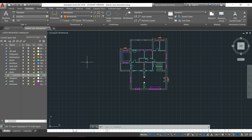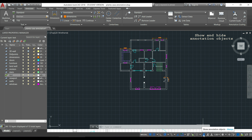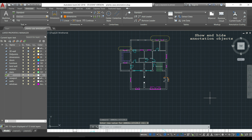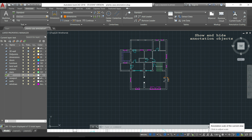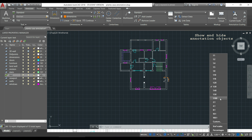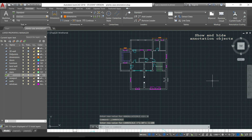The last thing about annotative dimensions: these icons control annotation object visibility. The first icon — 'Show Annotation Objects' — when switched on displays all annotation lines in the drawing. If I deactivate it, the dimension lines that don't match the current scale disappear, and only the ones made at the current scale (1:30) are shown. If I change the scale to 1:100, you'll see only those dimensions instead.